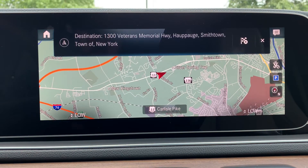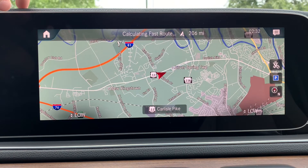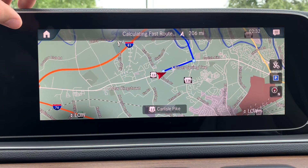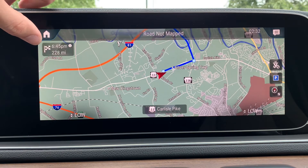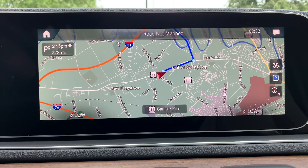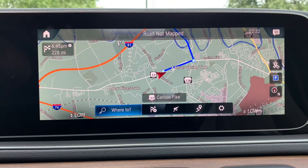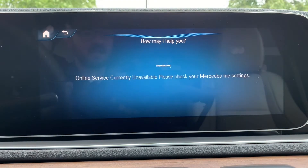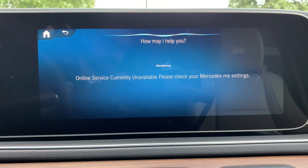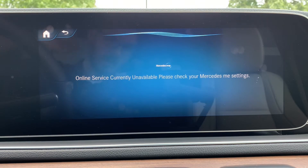Once she recognizes the address, she will start navigation, and you will get your estimated time of arrival and distance on the top left of the screen. Again, if you want to cancel navigation, you can click the screen and hit the flag with an X, or just say 'Hey Mercedes, cancel navigation.' The system responds: 'I am canceling route guidance.'